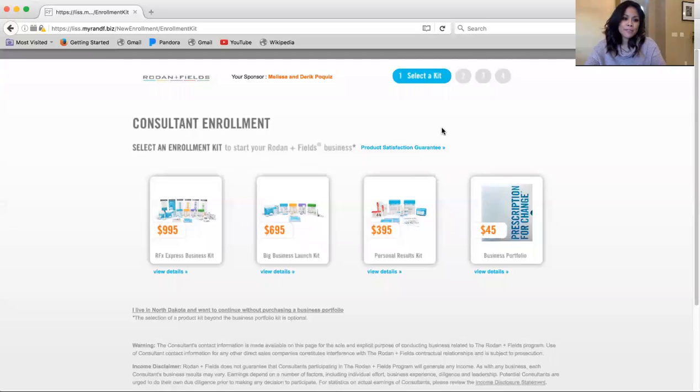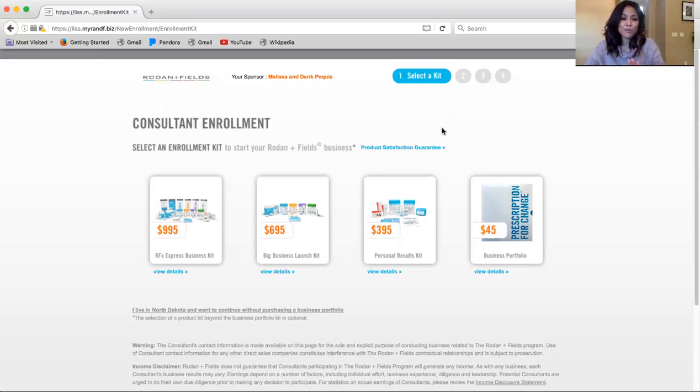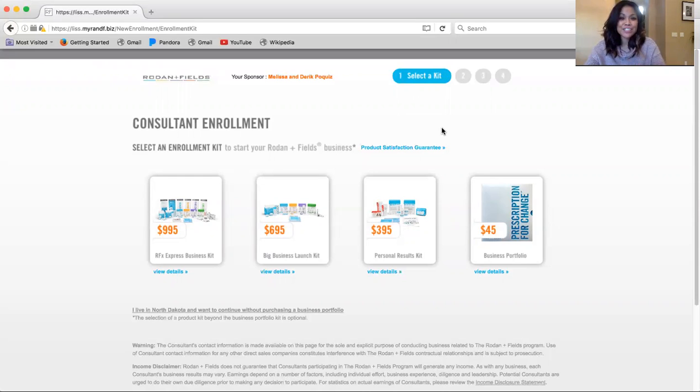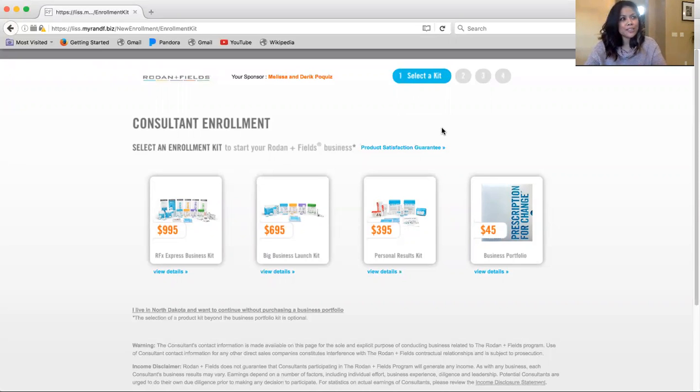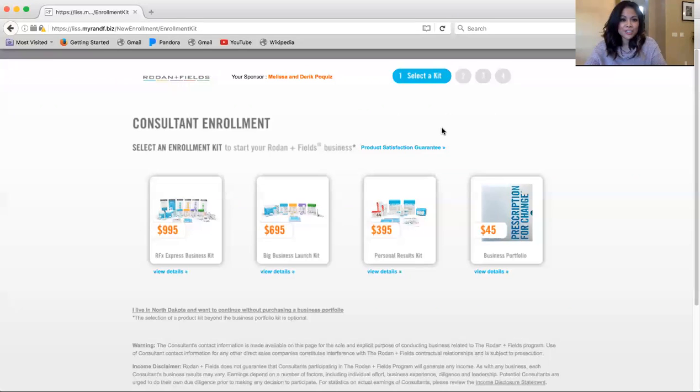So basically there are two things I want you to note with every single enrollment option that we have. There are four with Rodan and Fields. You first do not have to sell anything to take advantage of these deep discounts that these enrollment packages offer. And second, you basically have the rights as an independent consultant with Rodan and Fields to start working your business whenever you want and how often you want to work it.